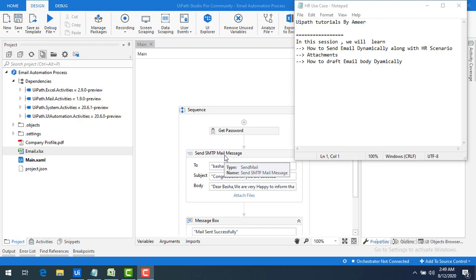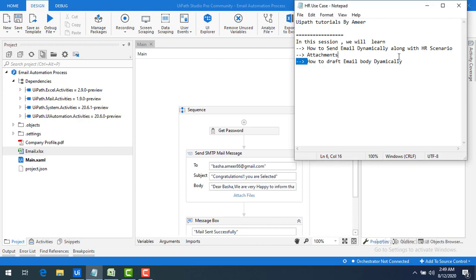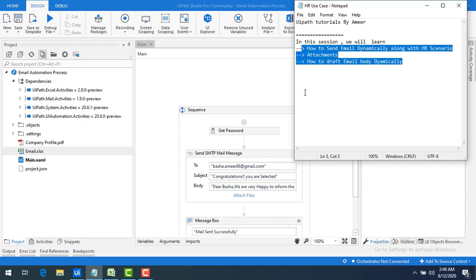I will show you some use cases related to human resources — specifically related to interviews. I will also show you how to attach documents to a particular mail, and finally we will see how to draft the email body dynamically. These are the three things I'm going to do.